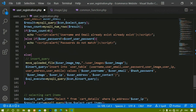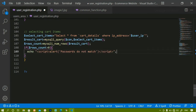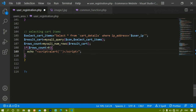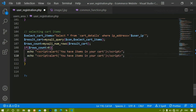Once that condition is met, I should display the message 'You have items in your cart.' Then after that, the user should be redirected to the checkout page.